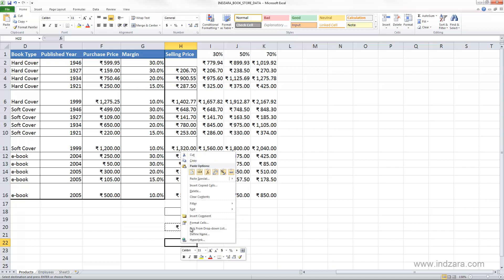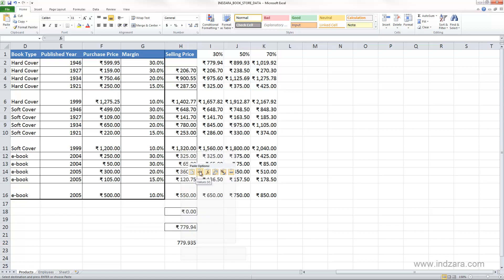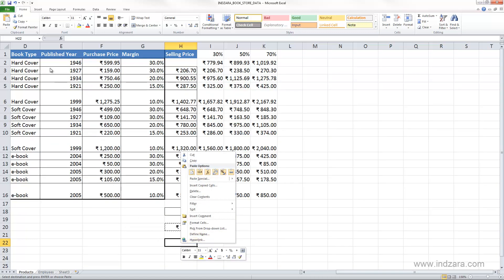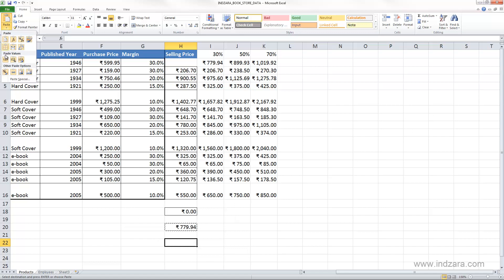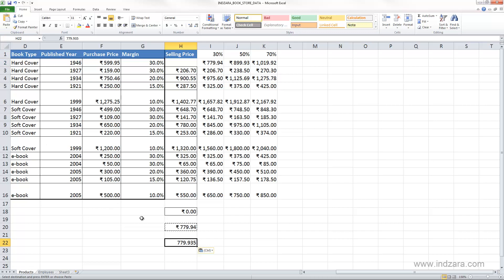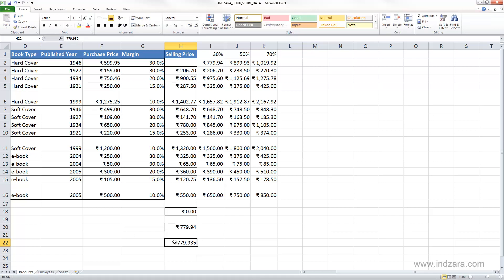I can choose this. So what Excel did here is that it pasted the value, but if you look in the formula bar, the formula is not pasted. So only the value, which is the result of the calculation, was pasted.